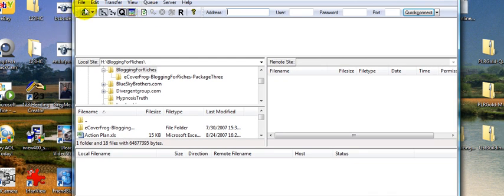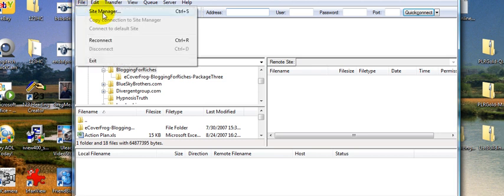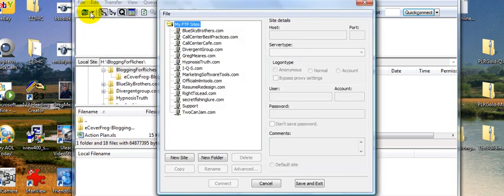The beautiful part about FileZilla is you can add as many accounts as you want under site manager. I have it in here.